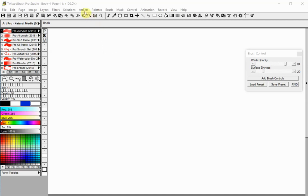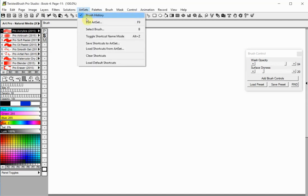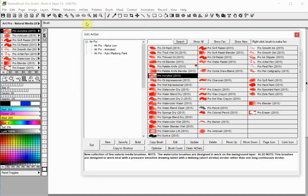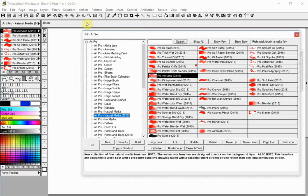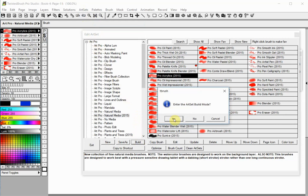To start, click on the Edit Art Set option in the Art Sets menu. Click the Build button. You will be given a choice to cancel or continue. Click the Yes button to enter Build Mode.